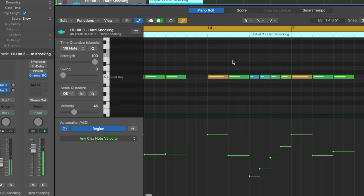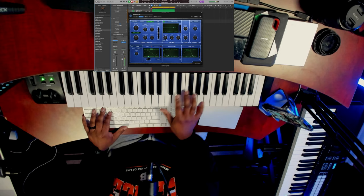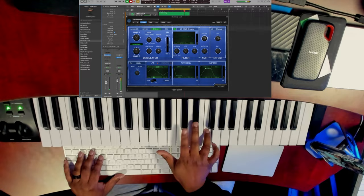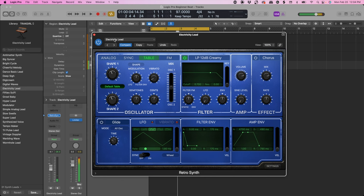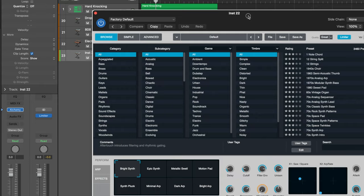Now we're going to attempt to make a melody. If you're a beginner and don't play keys, don't worry — my Vibes MIDI Pack will help you out a lot in this department. We're going to go into the Retro Synth library, and the patch I landed on is called Electricity Lead.